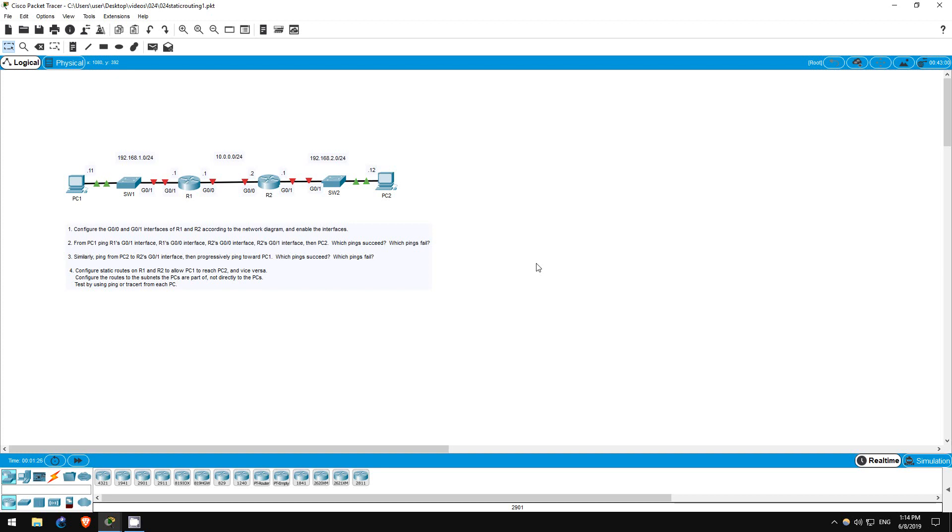In this lab, we are going to configure static routing to allow PC1 and PC2 to communicate with each other. Static routing, as opposed to dynamic routing, involves manually configuring routes to networks that you want to reach.